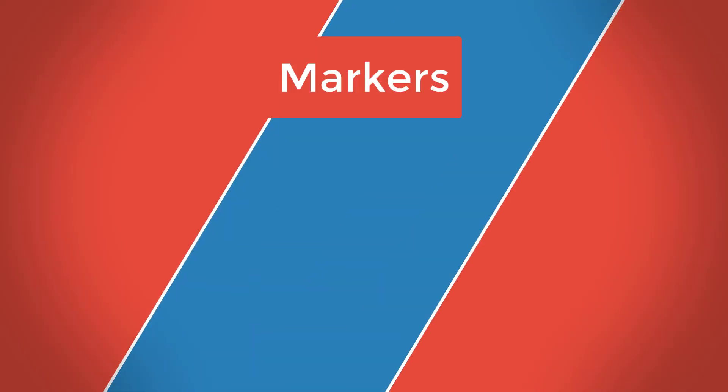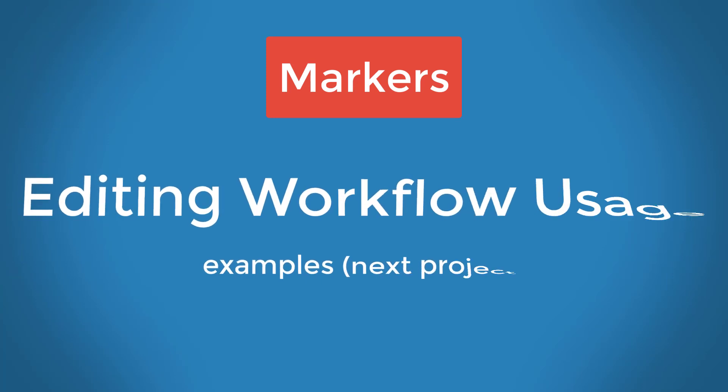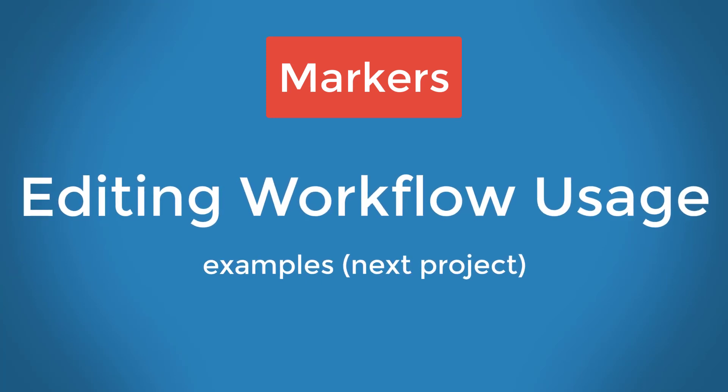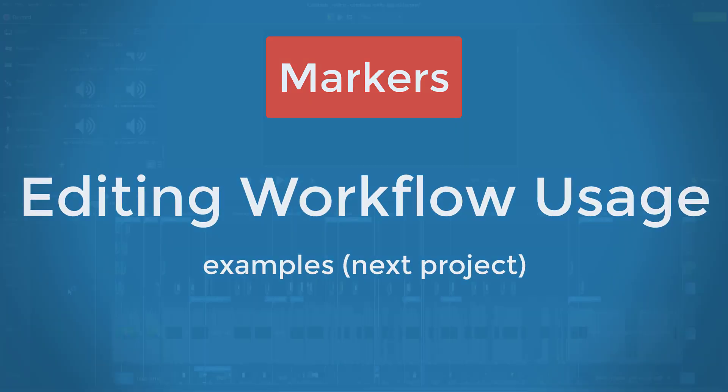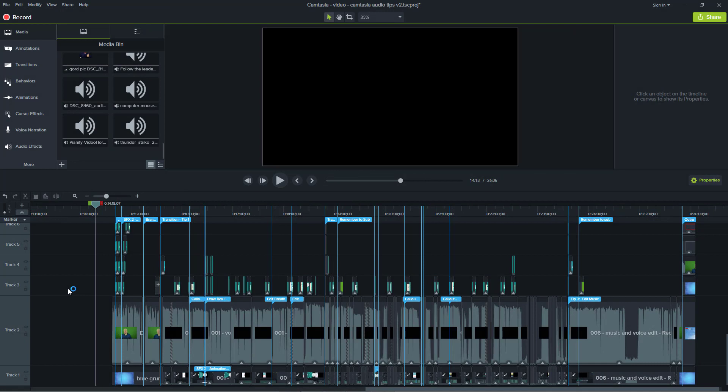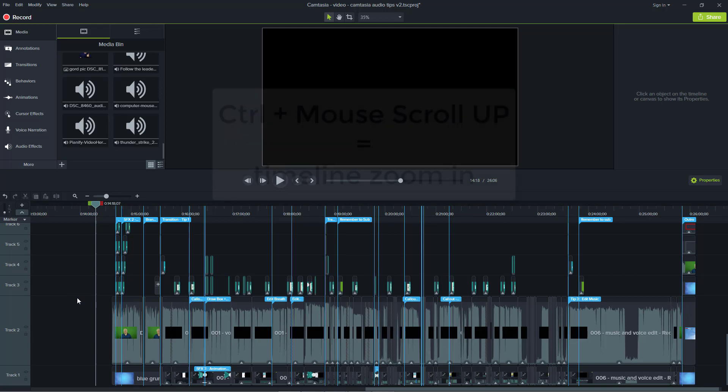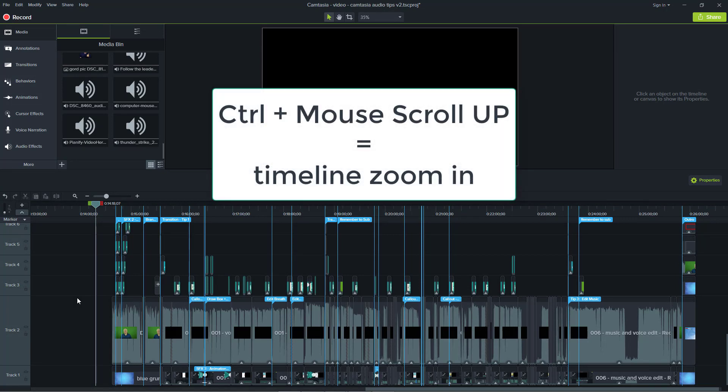Now we're going to take a dive into a second project example where I show you how I'm using markers to help me with the editing process. As you can see, this is a pretty involved and busy one. One of the great things I use to help me with navigating around to be able to see things in detail is I use the Control key plus the scroll wheel.